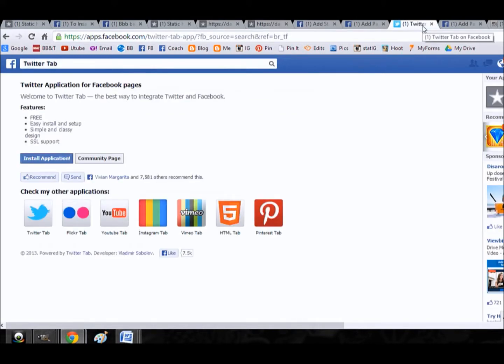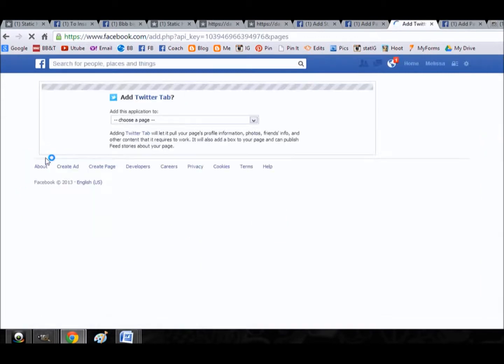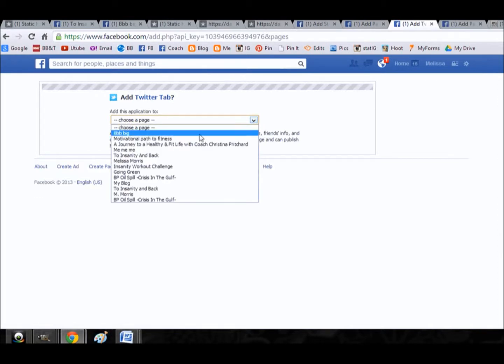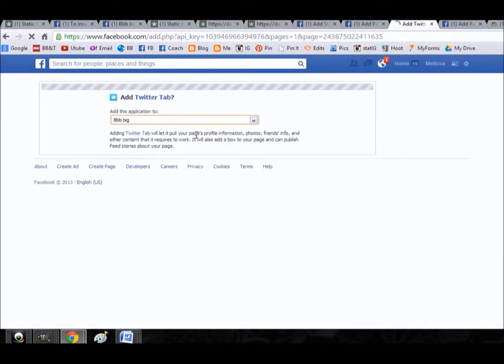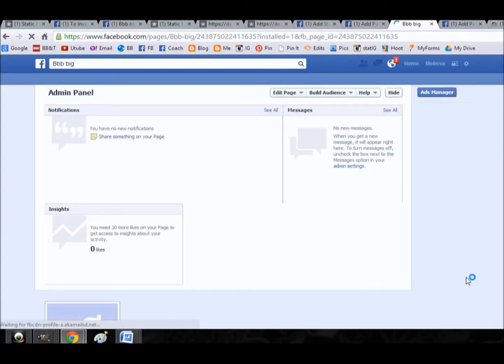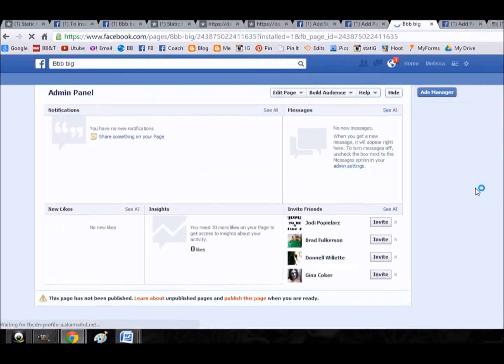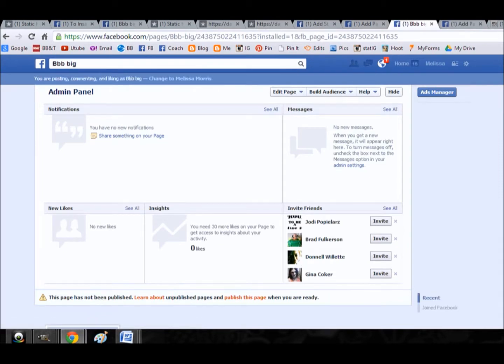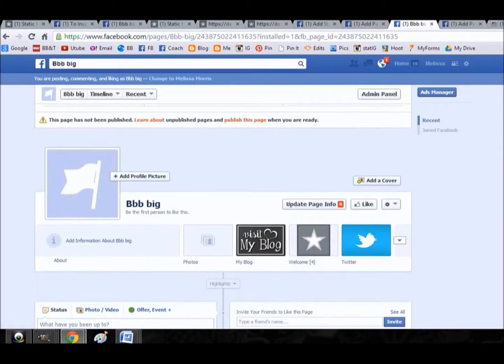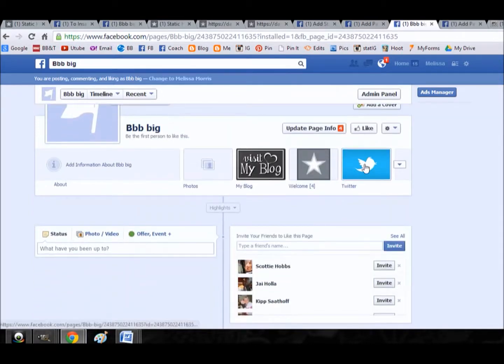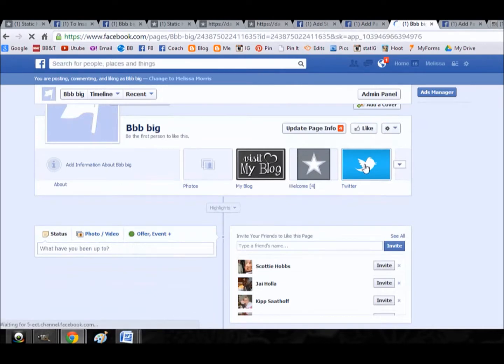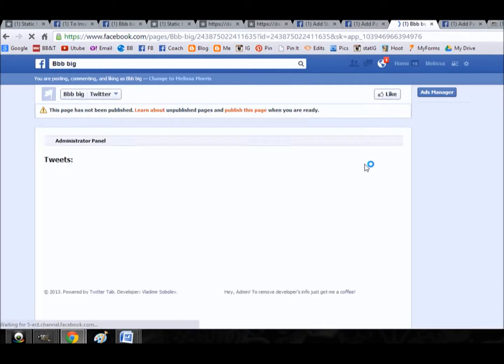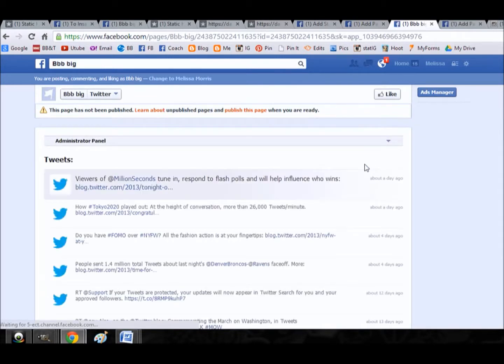Twitter's the same way. Twitter tab, I would just install the application. It's going to ask me to choose a page. I'm going to pick the BBB big. I'm going to add the Twitter tab. And then there you see Twitter on there. Now once you click on it, you'll have to input your details so it links it to your Twitter account. So that's kind of a given. Because I'm already signed in, I think it already linked to mine.